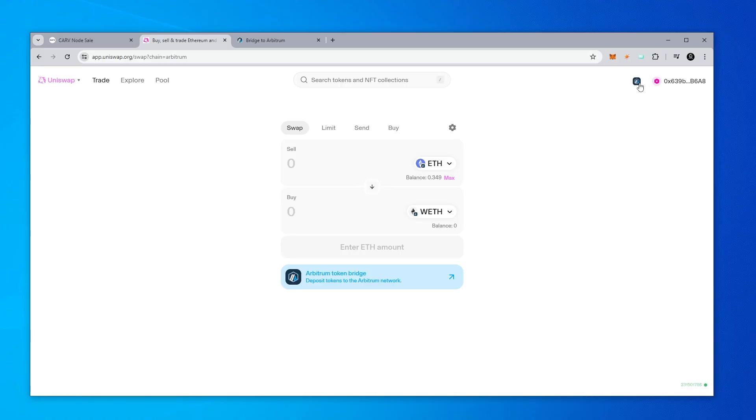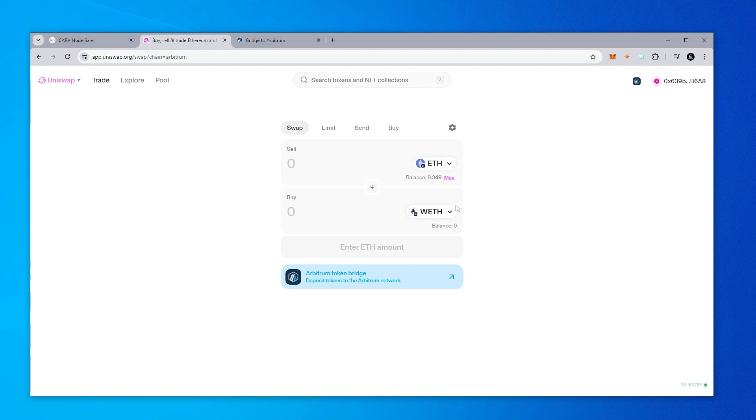I am connected to the Arbitrum chain, and you can see over here I have Arbitrum selected. In my wallet, I have 0.349 ETH. What I want to do right now is get some Wrapped ETH.